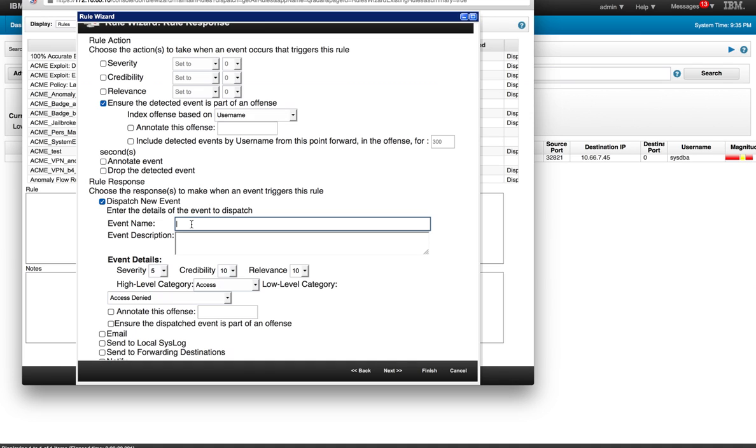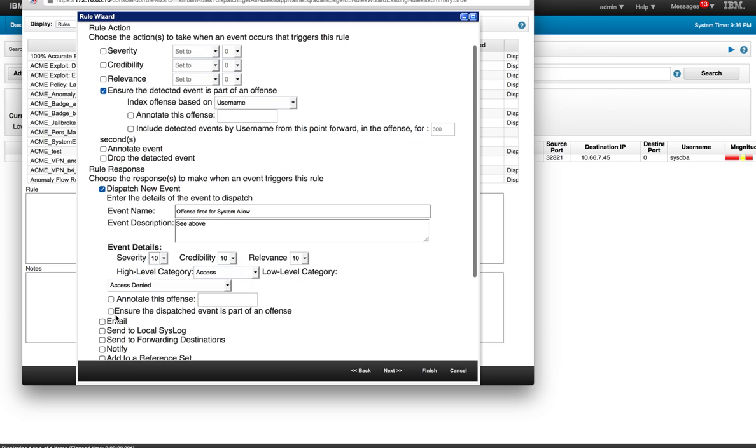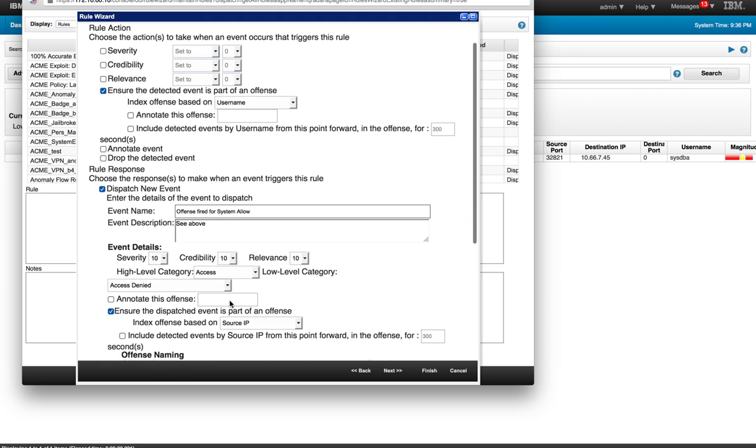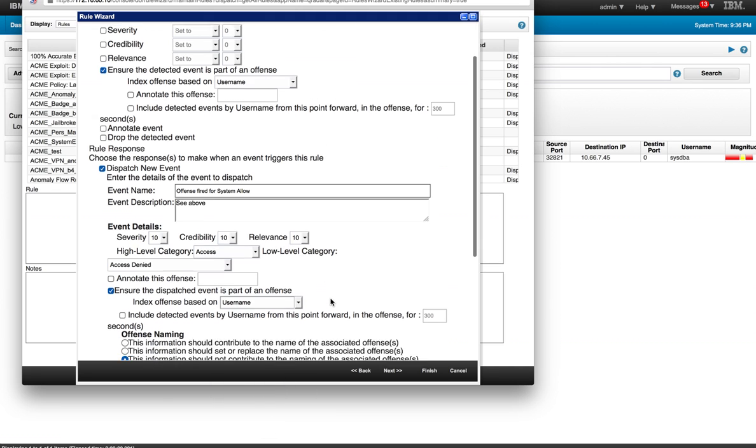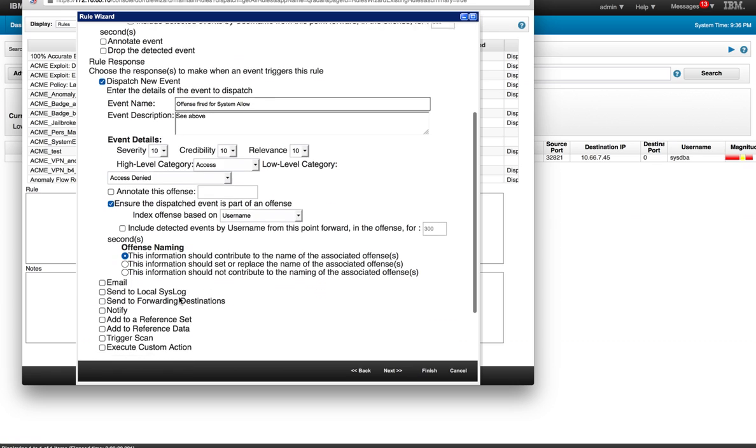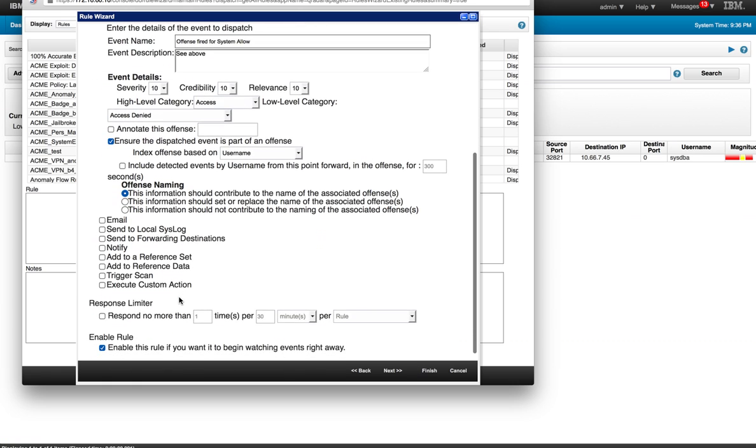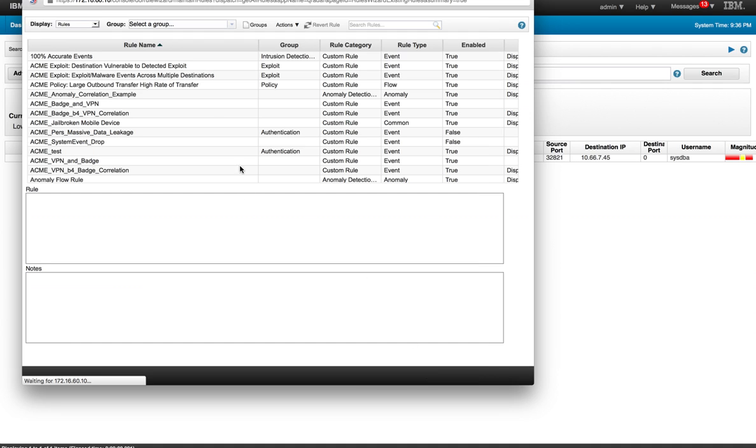But what we want to also do in this particular case is dispatch another event as a consequence of this offense fire. We're going to call this offense fire for system allowed. This is just any comment in here and in the description. We can specify of course the severity, let's make that a 10. We want to make sure that this fires an offense. We said that we also want to sort this one by username. And in here we can specify that the information should contribute to the actual events or replace the actual information. Again, same actions as we did above. And the rule is enabled by default, so we click finish and we are all set.